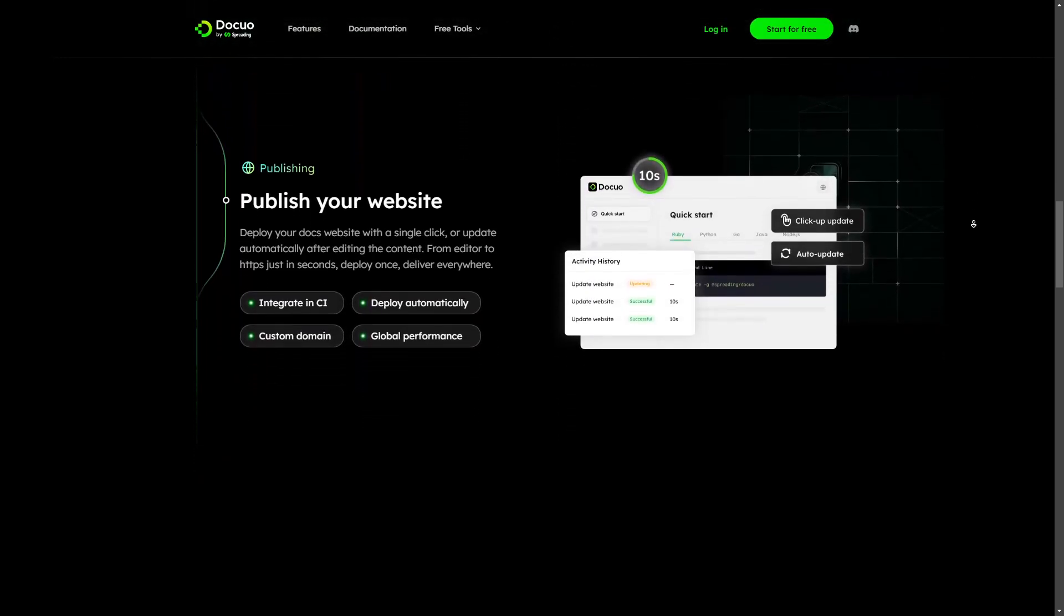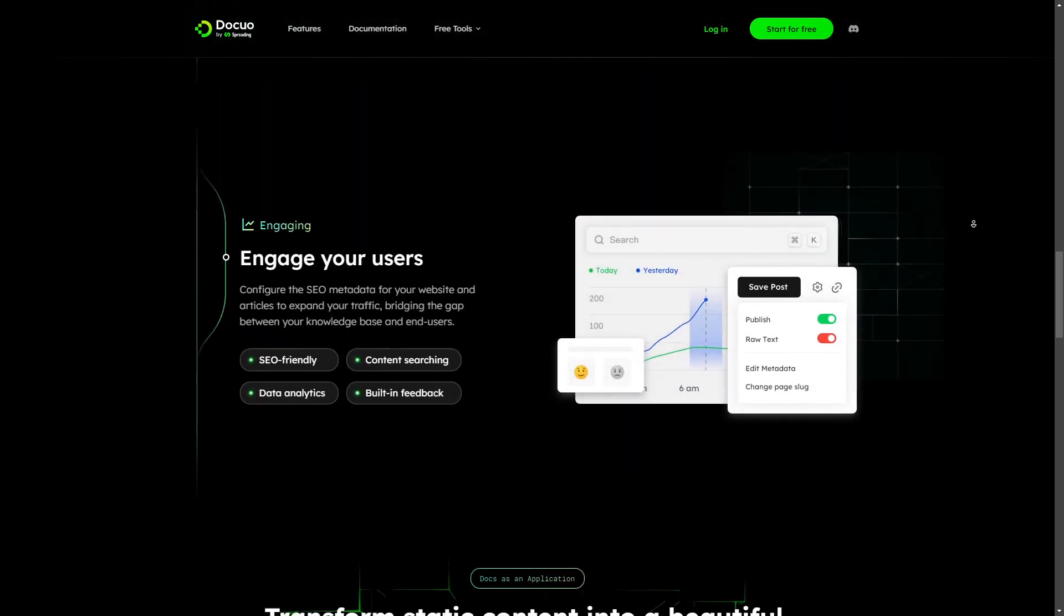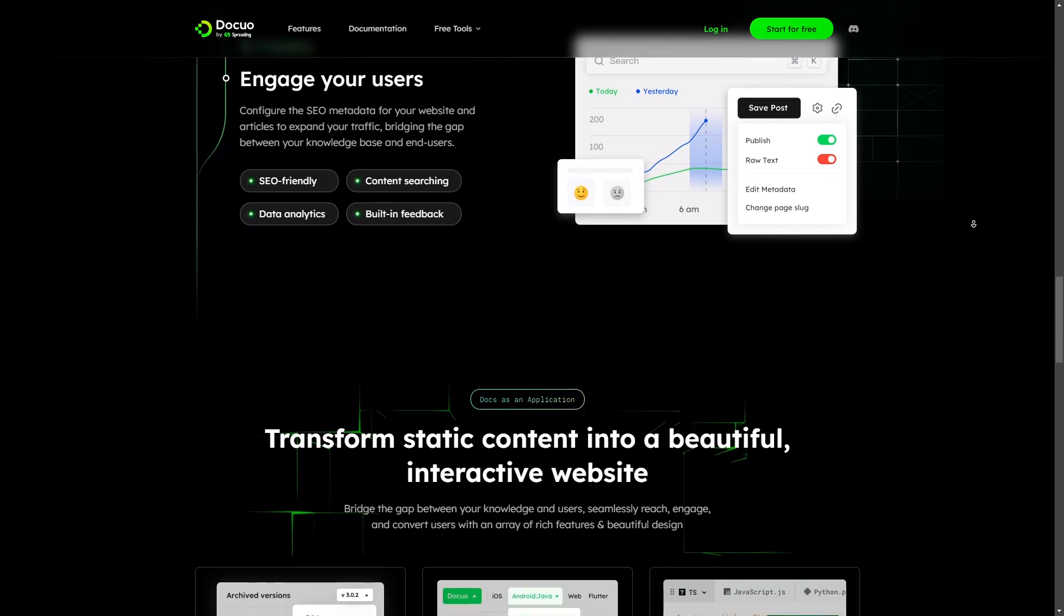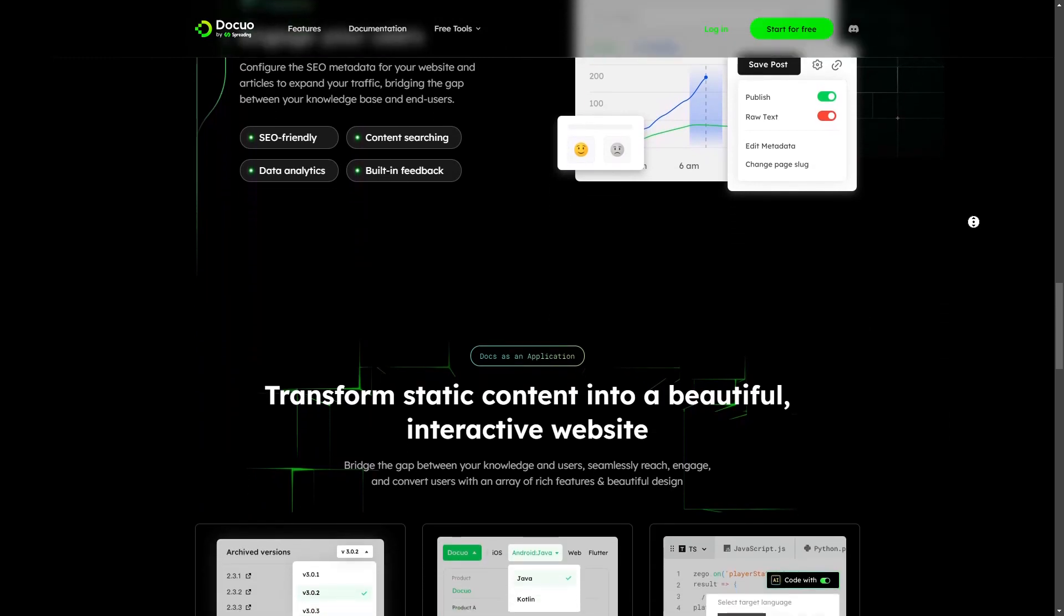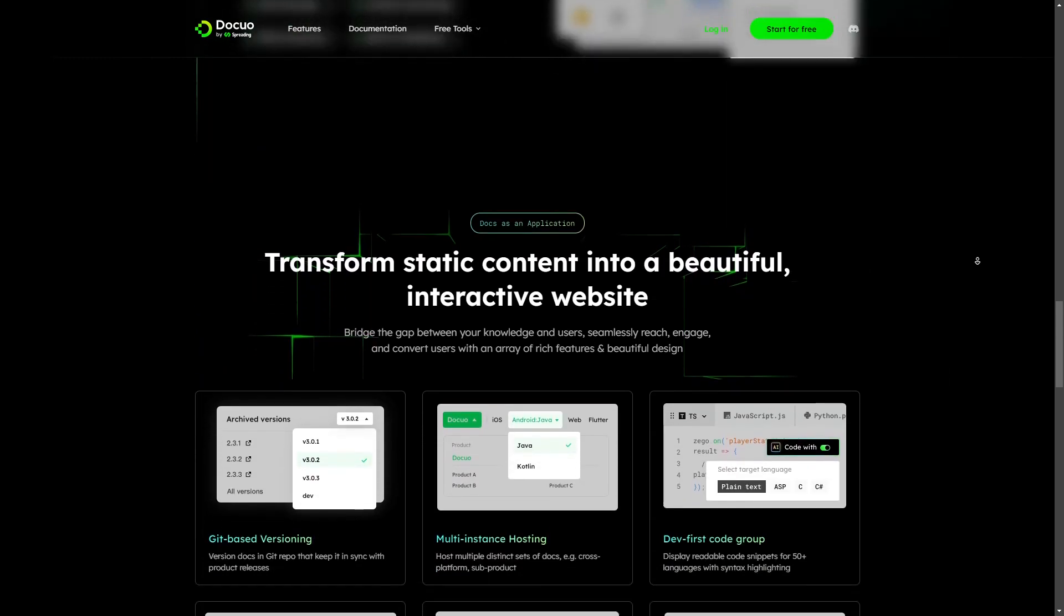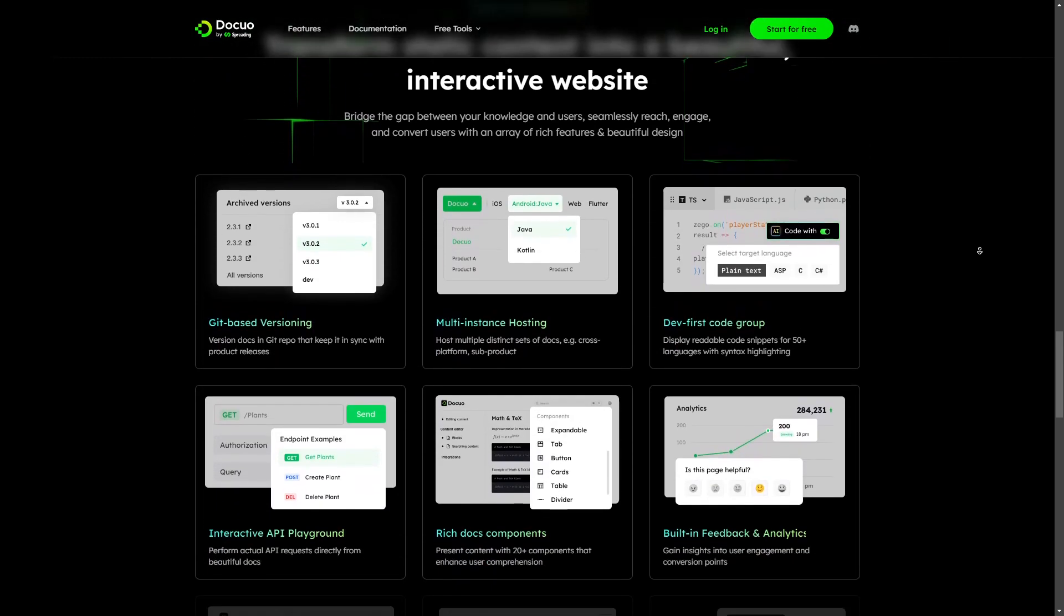And it also offers a lot of features like styling, versioning, analytics, search engine optimization, etc.